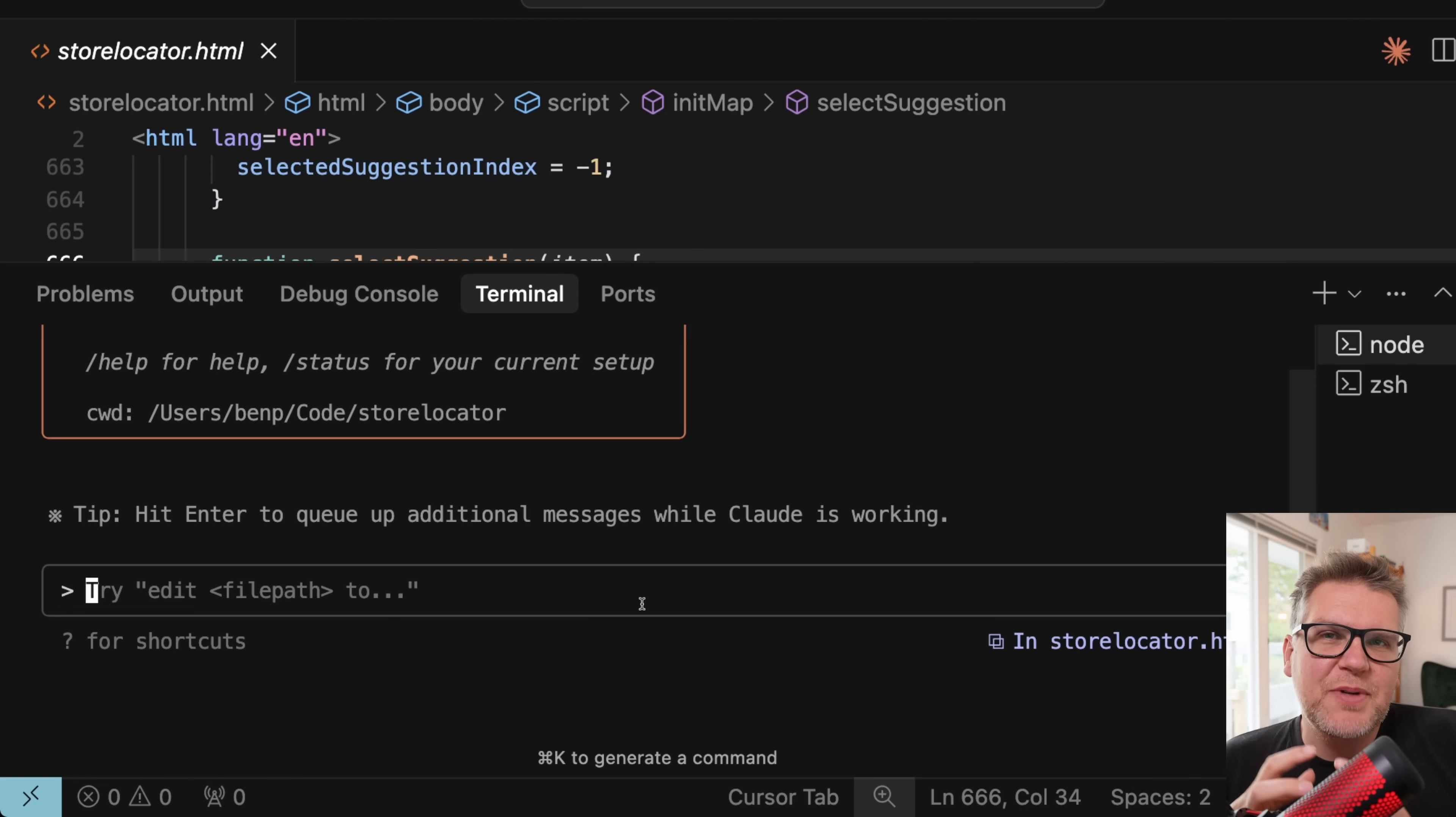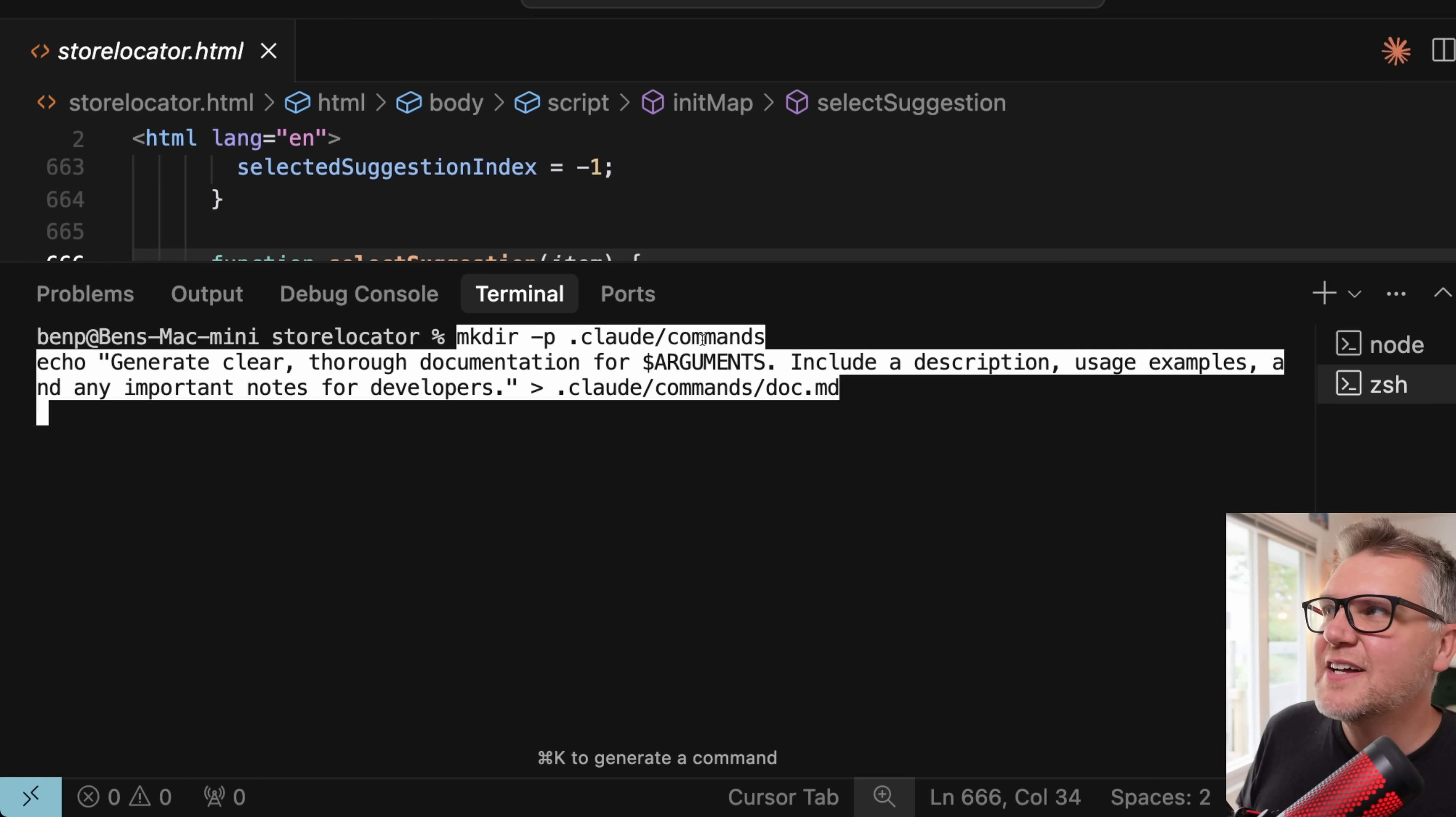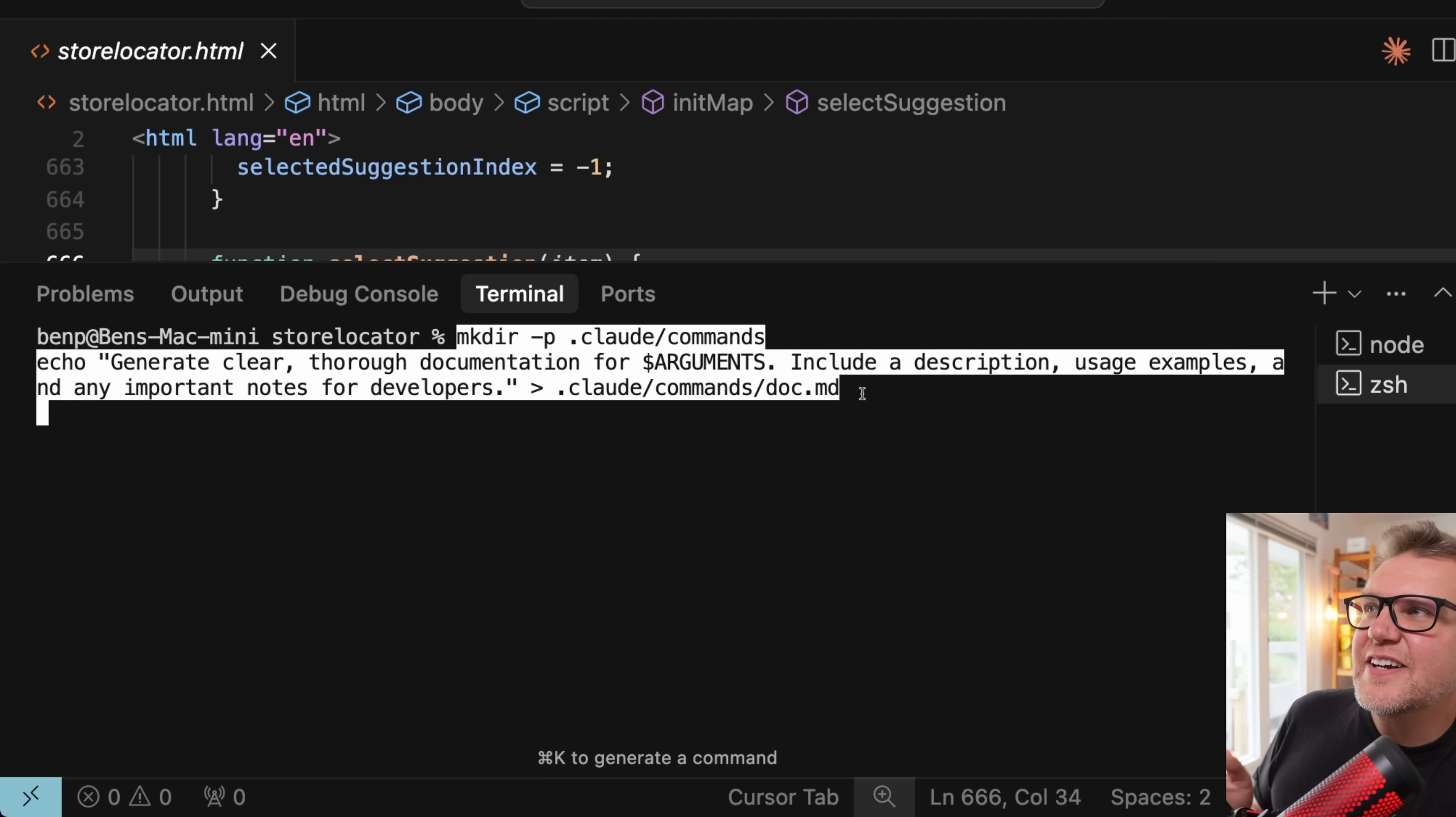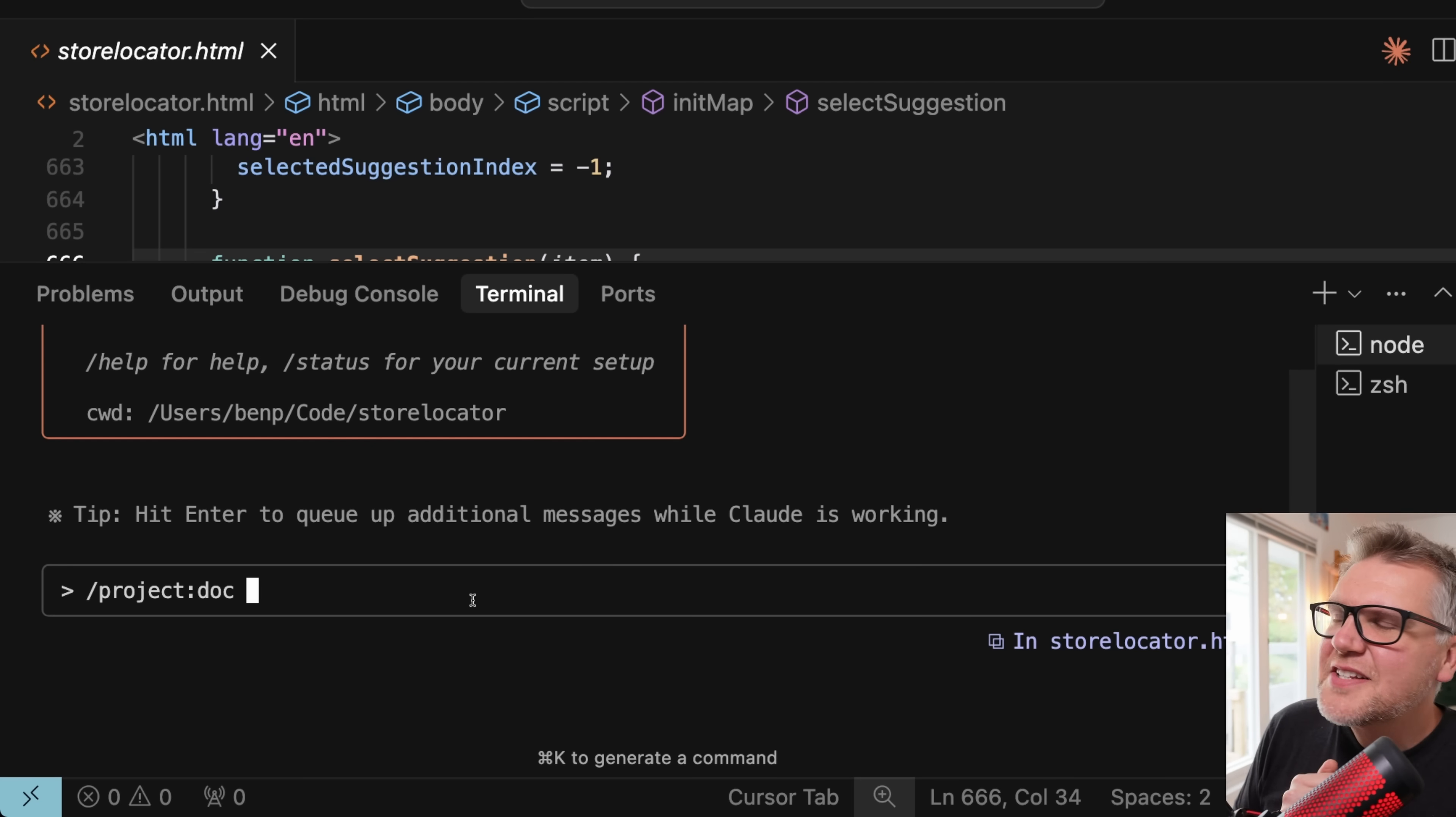As well as using the built-in commands in Cloud Code, you can actually create your own and they can do whatever you want and they're very useful. So to do that, we'll create a new directory. So you do a make directory under .cloud and then you call it commands. And then you create the commands by just simply creating markdown files. That's what I'm going to call doc.md. And then inside of it, you can put your arguments. So I'm going to say create clear, thorough documentation for the arguments. So that's going to be the files we pass in. And then include a description, usage examples, and important notes for developers.